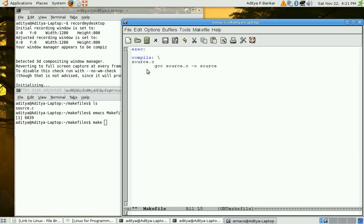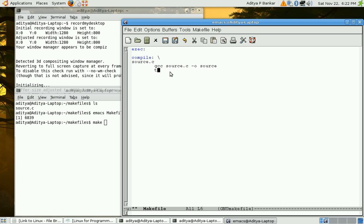But still, we do not have or make doesn't have information about when source.c was compiled. So, we'll create a file by using touch command. So, touch would also update the timestamp. And the file name should be equal to target name.